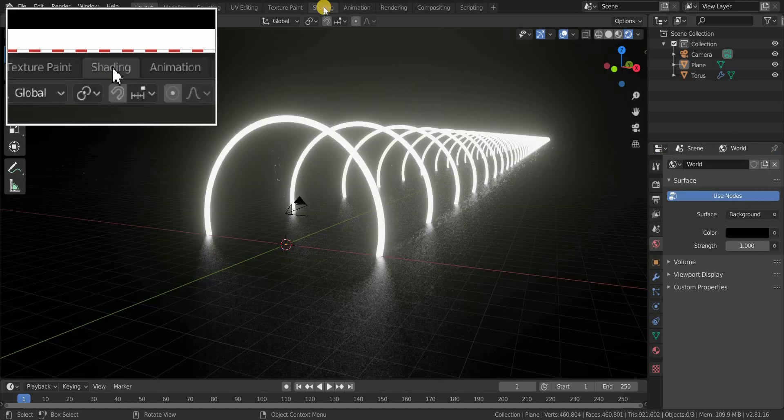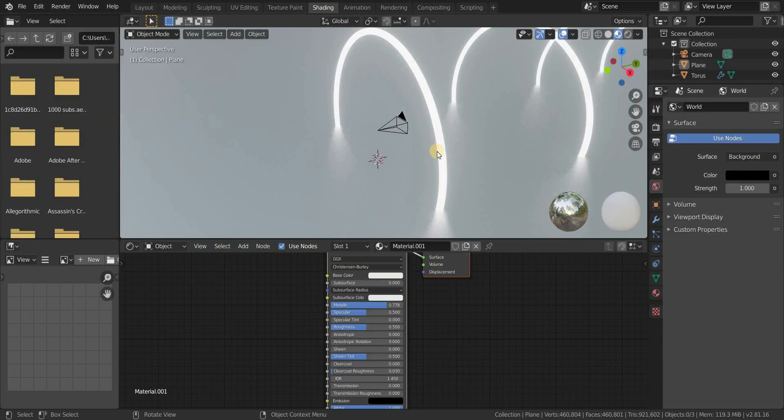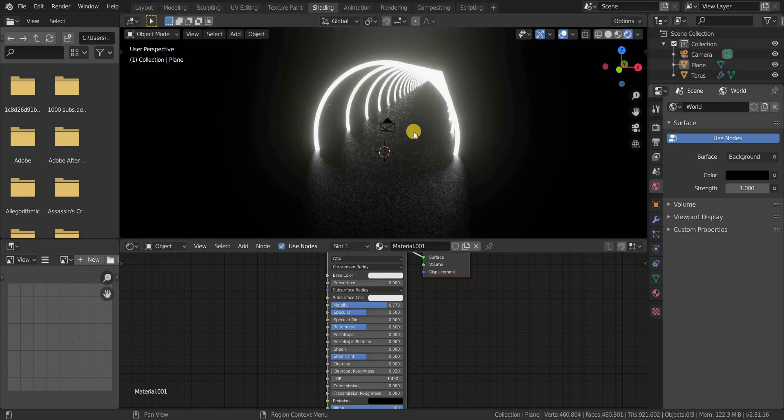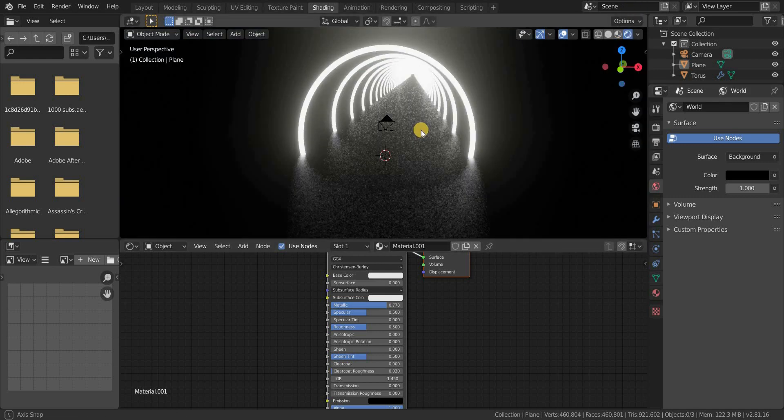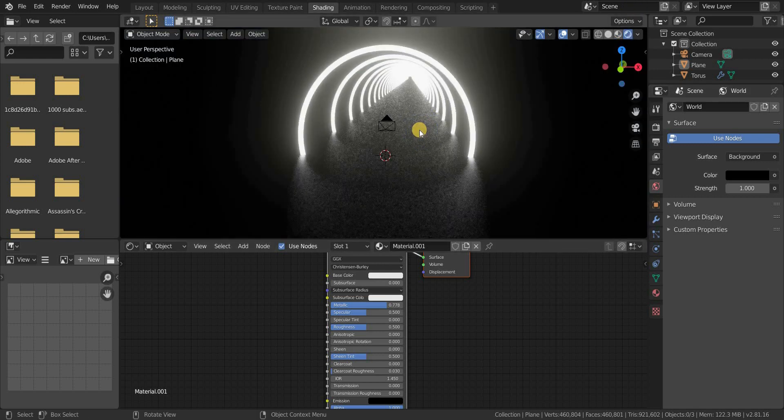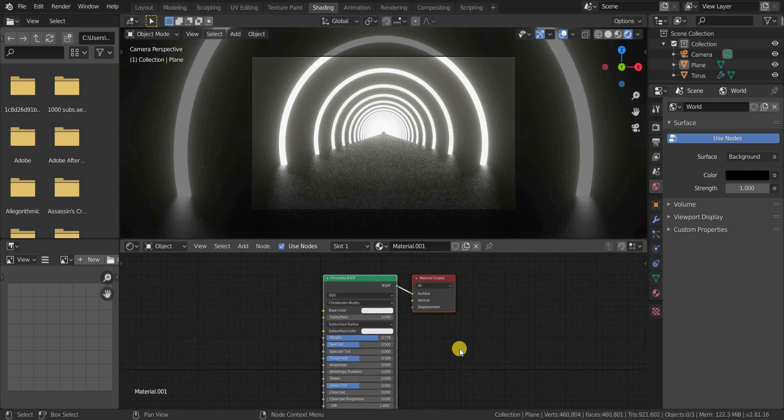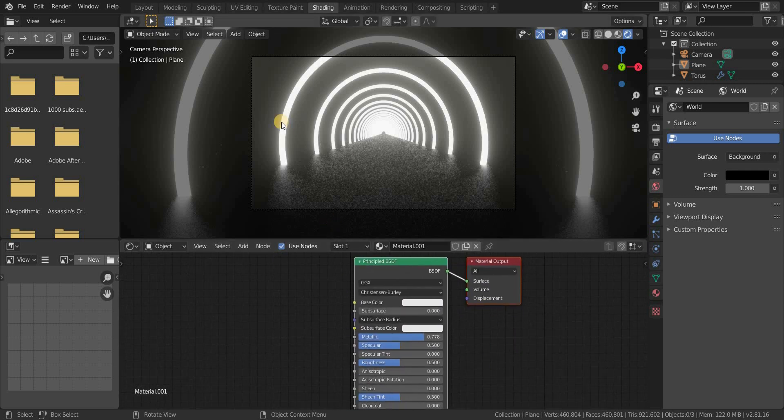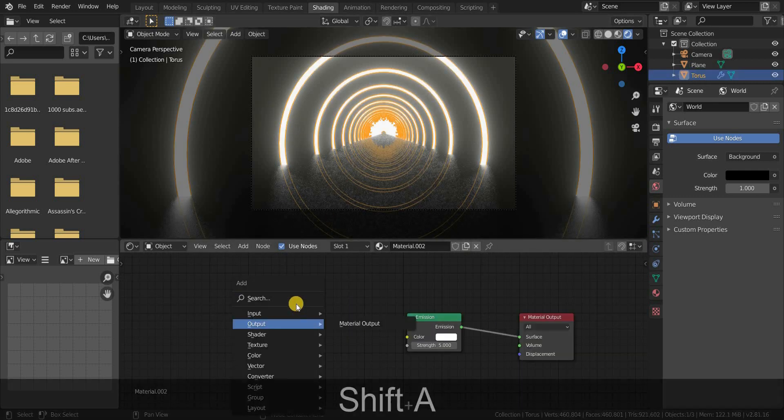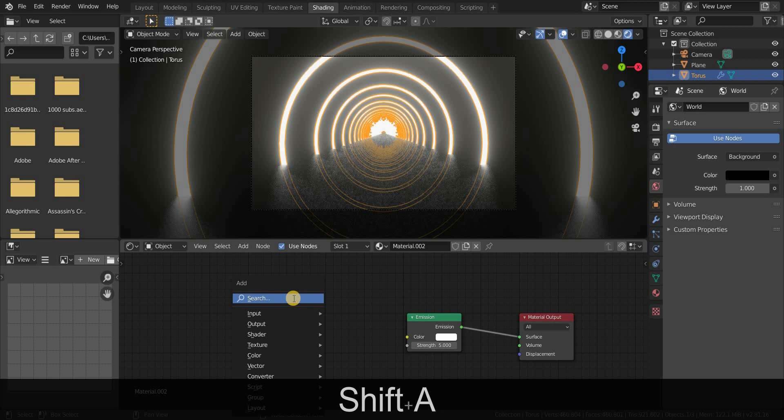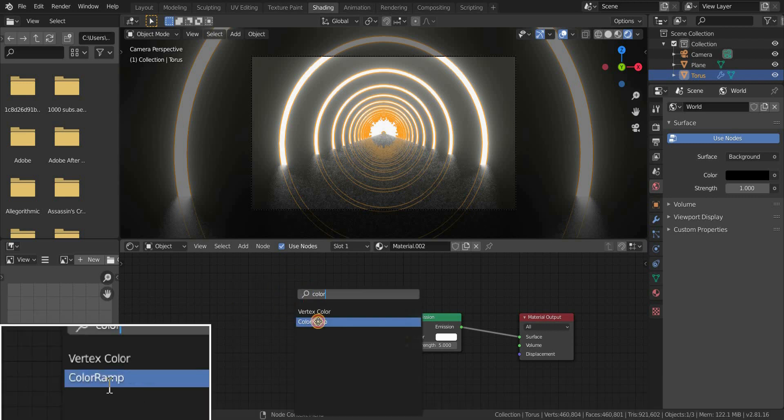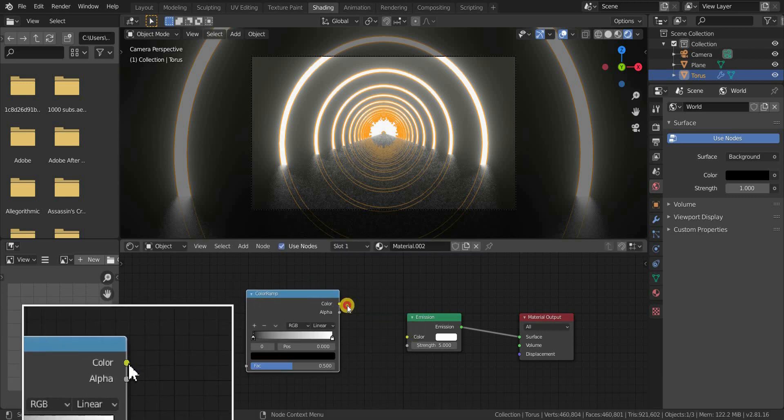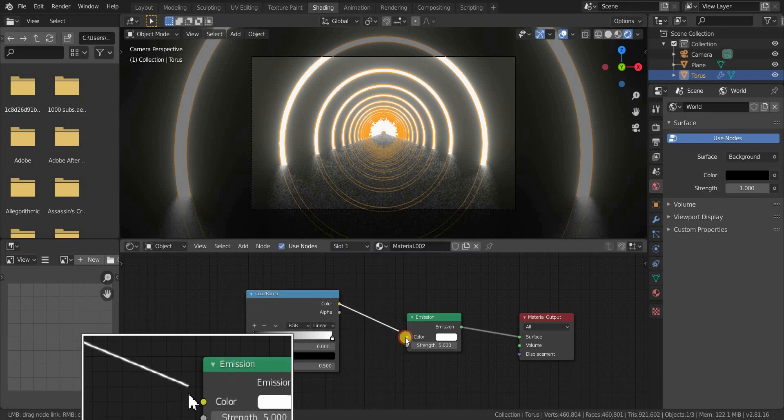Now let's go to the shading tab. Press numpad 0 to go to the camera view. Select the torus. Now press Shift plus A and add a color ramp node and plug it into the color of the emission node.